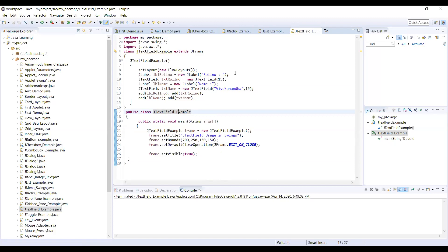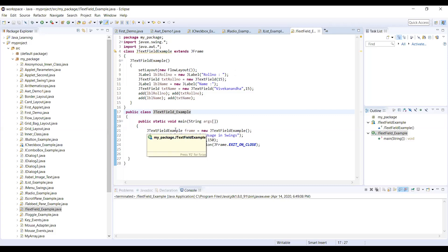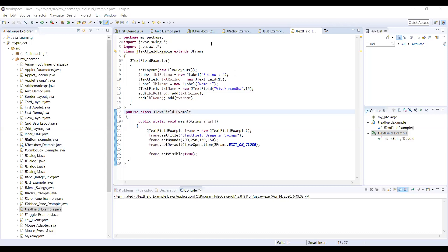Now in this session, we are going to see about the text field — how to use the text field — because that particular text field is used to enter some kind of input data. Referencing the checkbox and radio buttons, they are used to identify selection of elements. If you want to select multiple elements, you can go with the checkbox, and if you want to select only one option, then you can make use of the radio buttons.